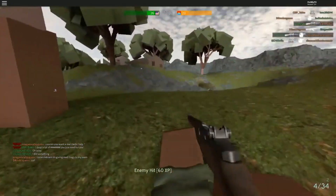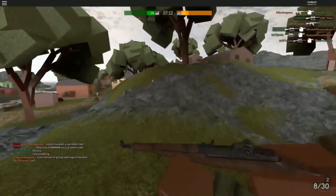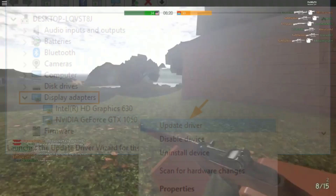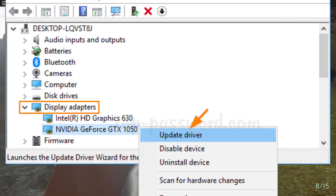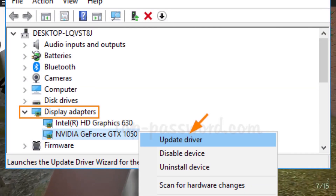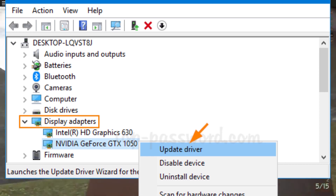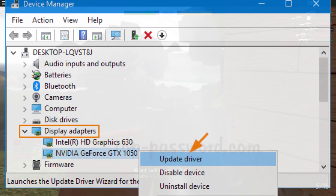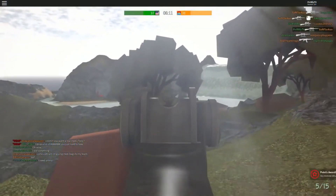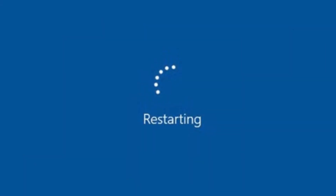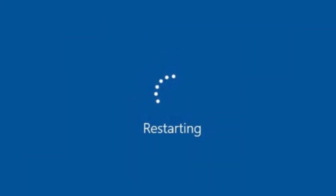Step 2: Press Windows + X keys on the keyboard and select Device Manager. Step 3: Expand the Display Adapters category, right-click on your Graphics Card, and select Update Driver. Follow the on-screen instructions to finish the update process. Step 4: Once done, restart your computer and check if the issue is resolved.